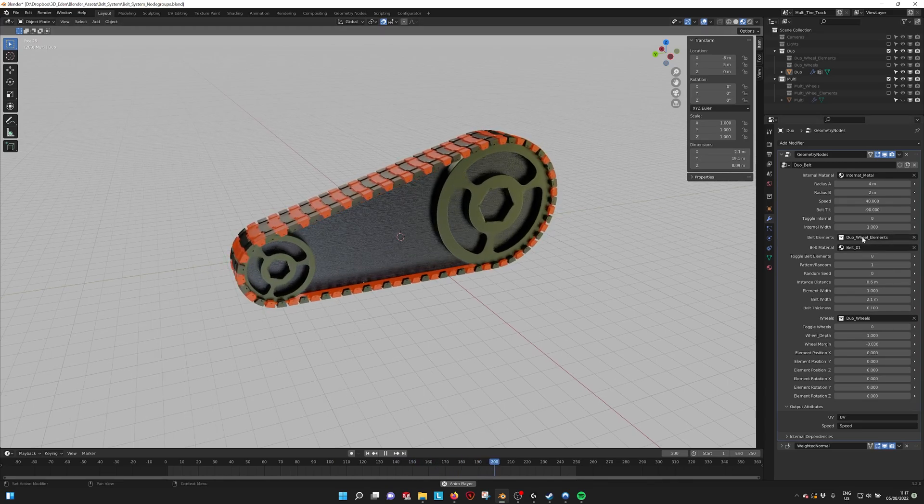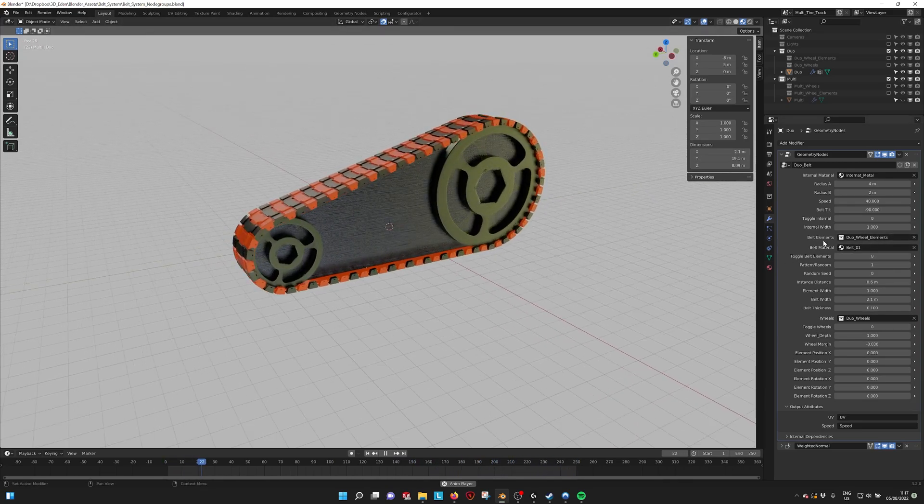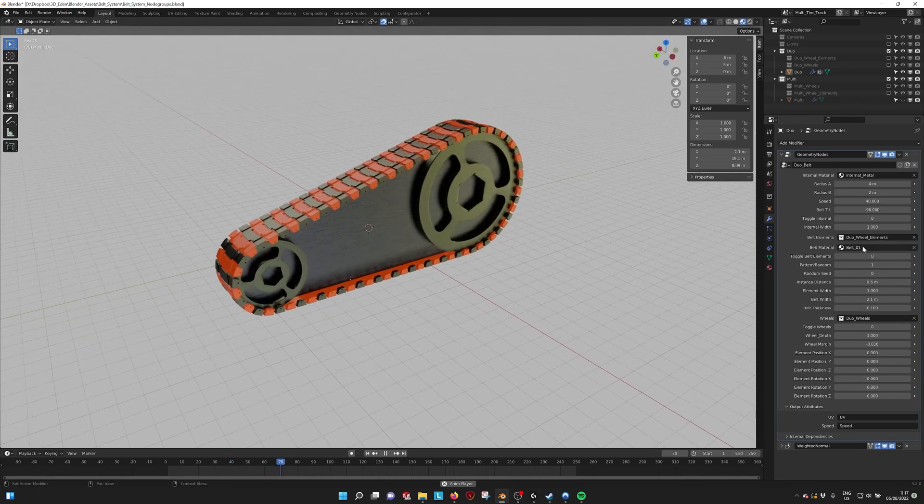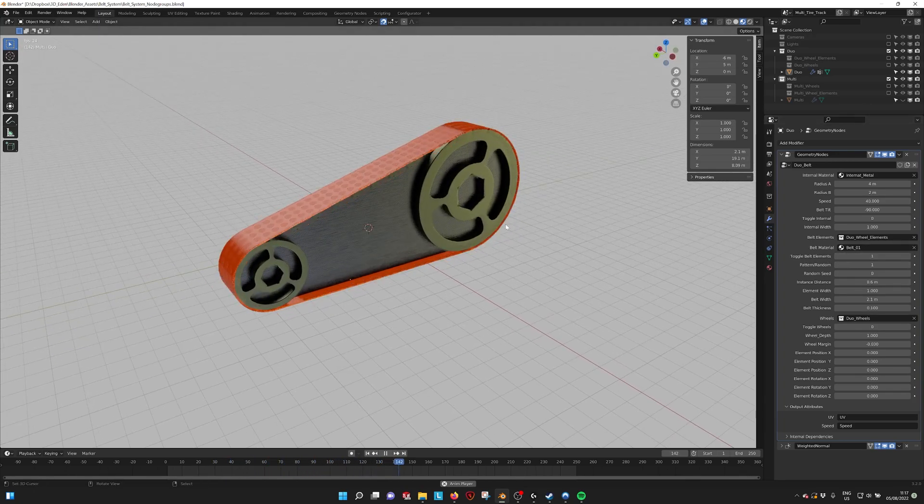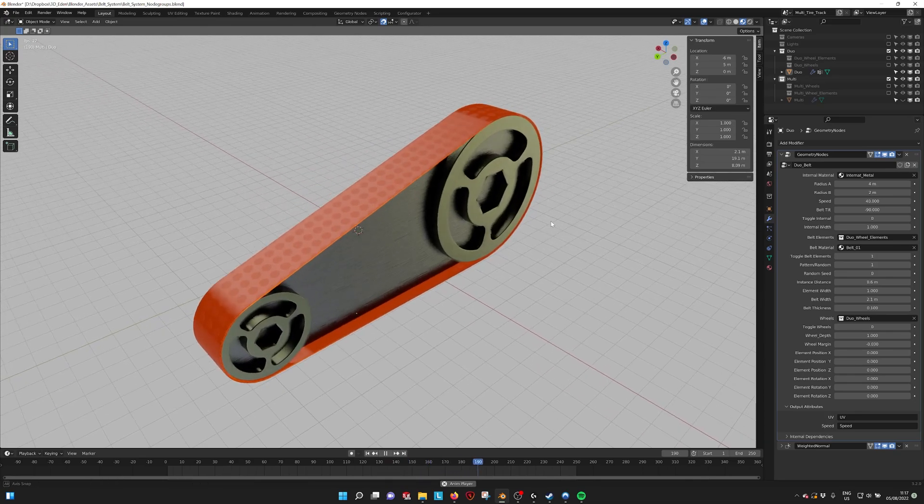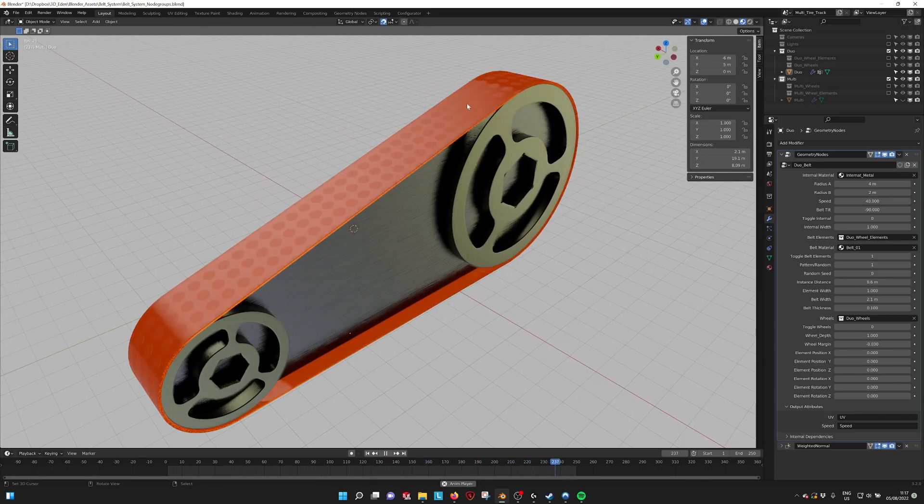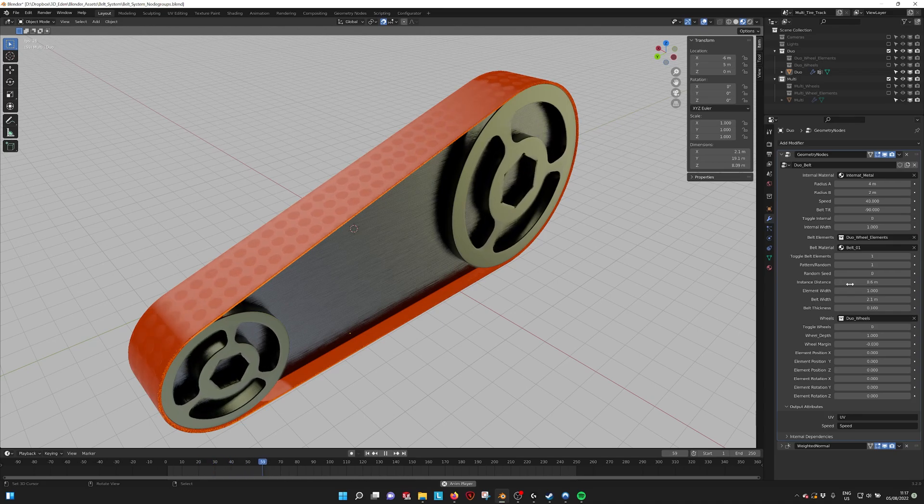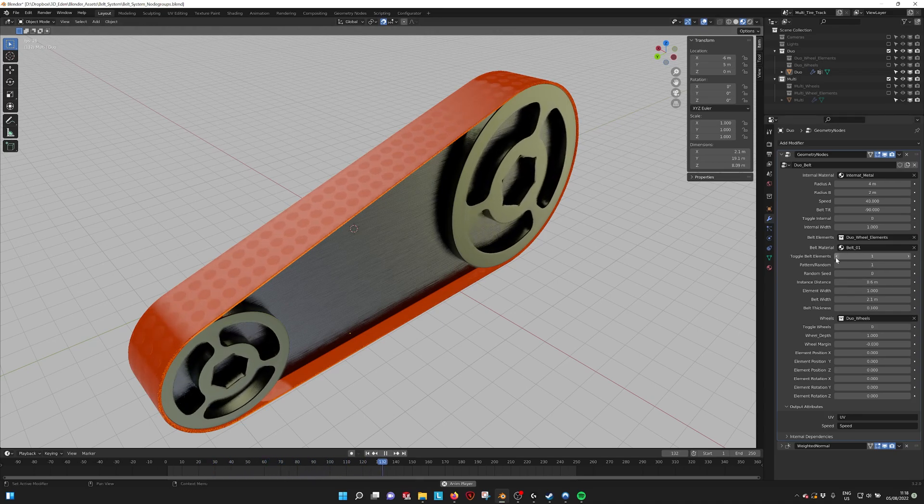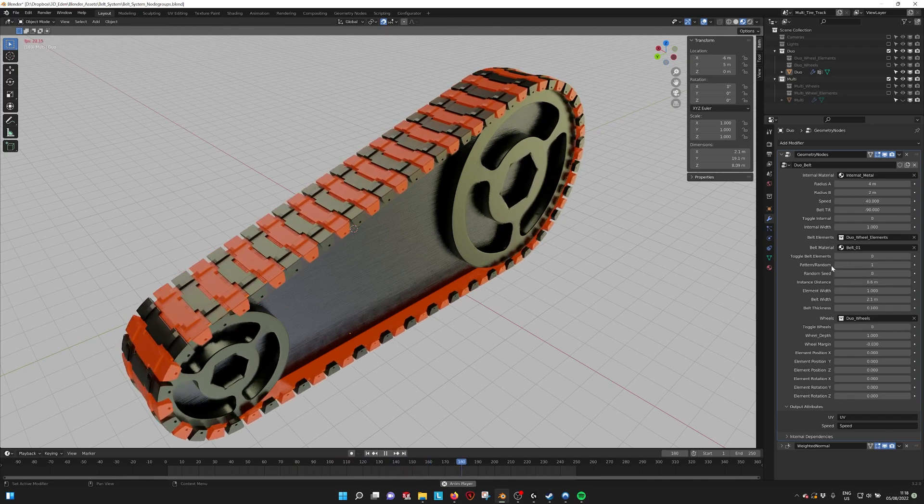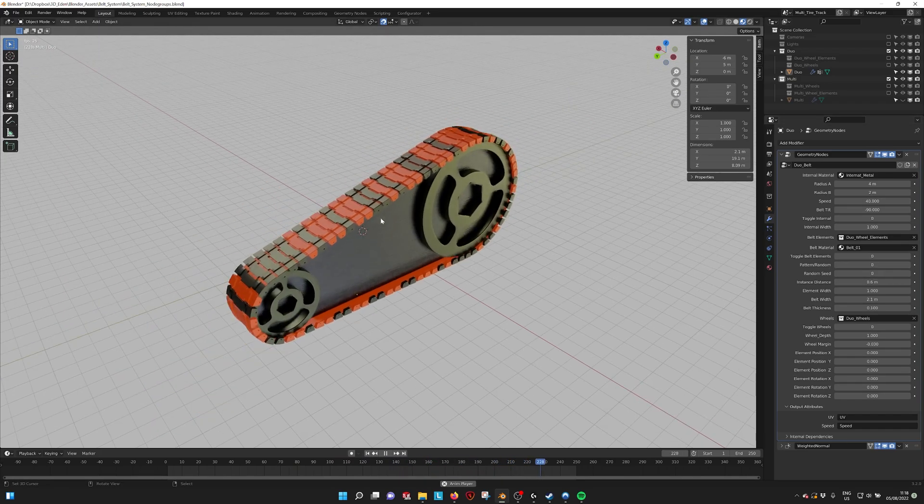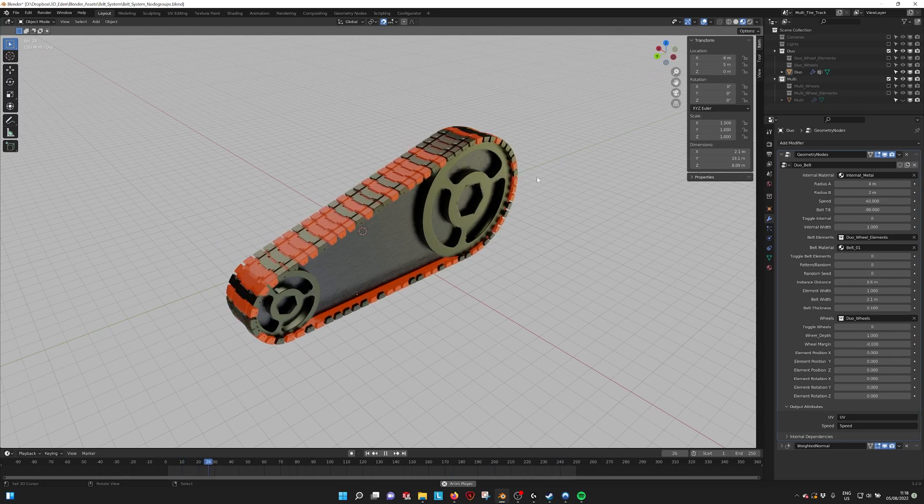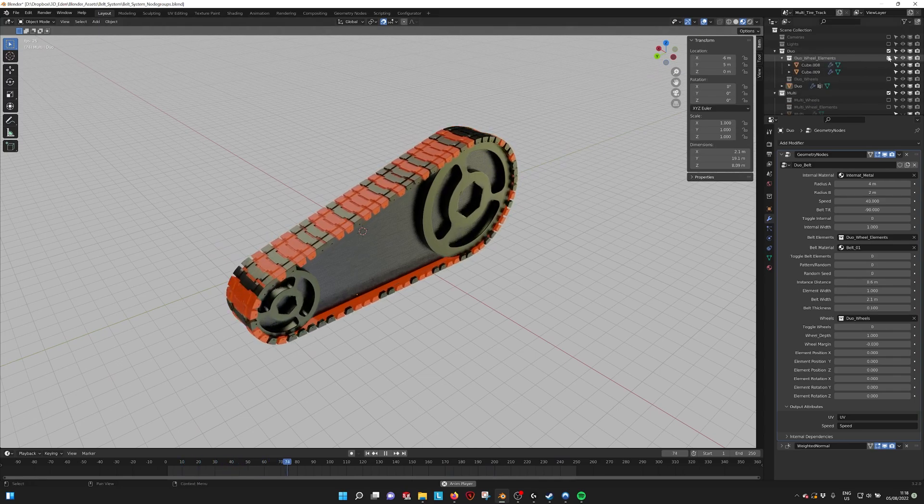Here we have the different materials for the belt and the belt elements that you can set. We have the elements on top that you can turn off. Here you can see the belt underneath which also has a material that you can change. We can also make it random so you see the different colors of the elements.